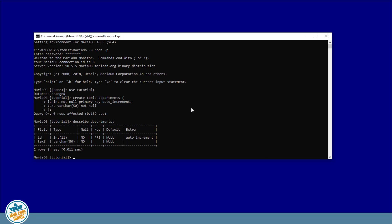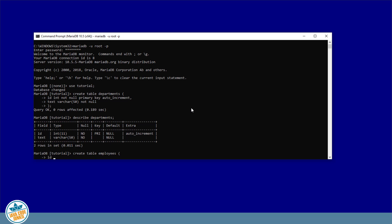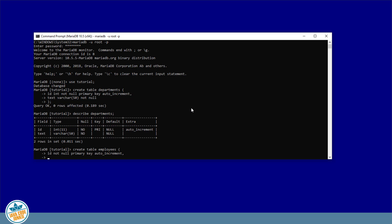The next table we're going to create is the employees table. So CREATE TABLE employees. Again, we have an ID, not null, primary key, auto-increment. We'll have an employee ID — also integer, not null — and this will be a unique key so that we have to have a different employee ID for each record that is added to this table.